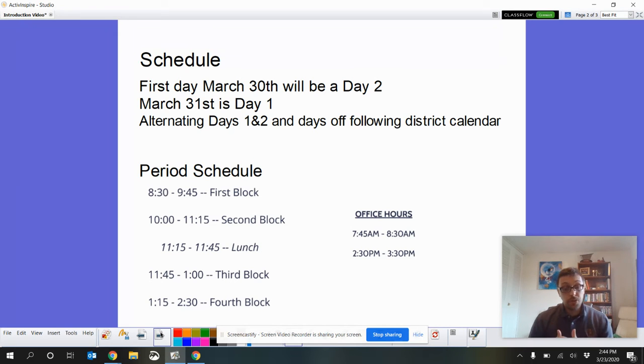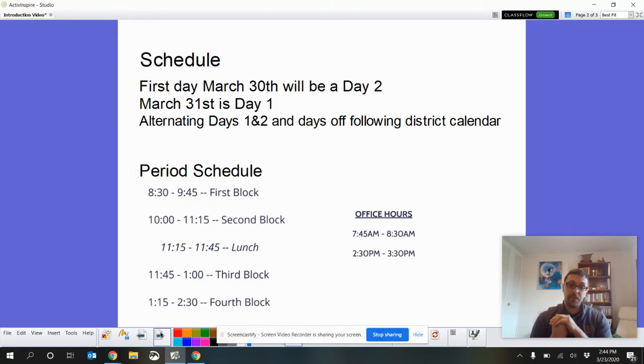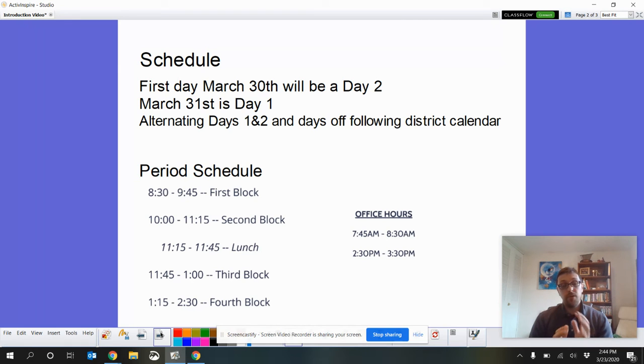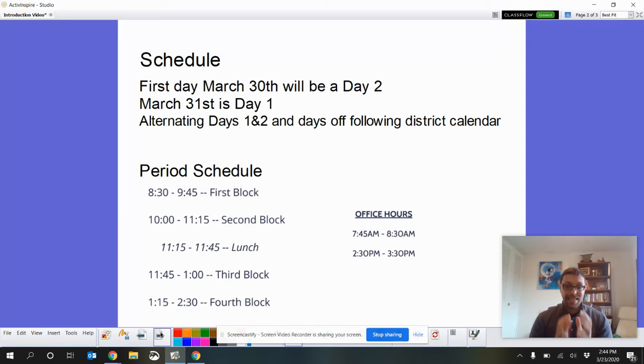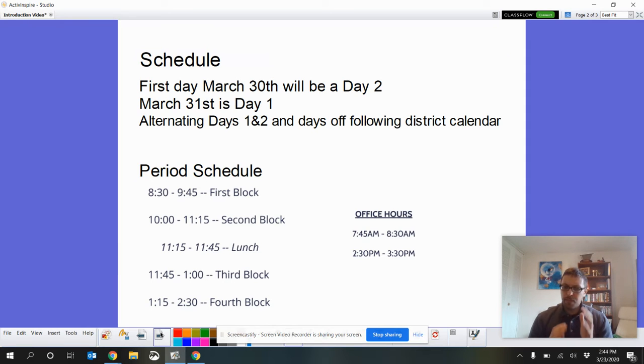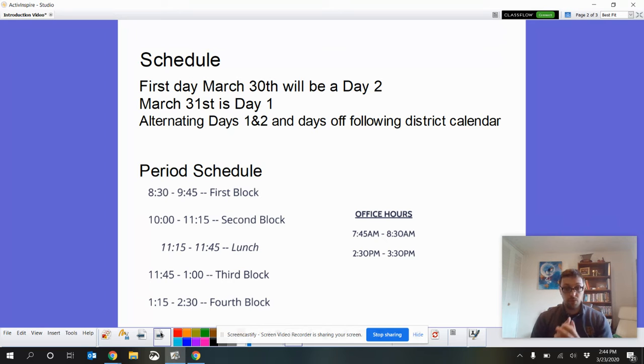From 2:30 to 3:30, I'm going to be available via this app called Zoom. And from 7:45 to 8:30, I'm going to mostly be available by email or phone. But, I am going to, by case-by-case basis, I'll be available by Zoom as well.